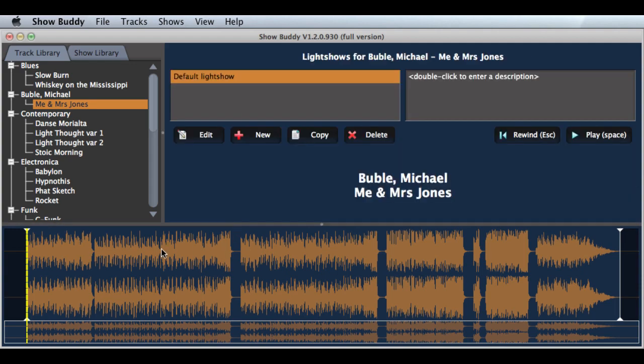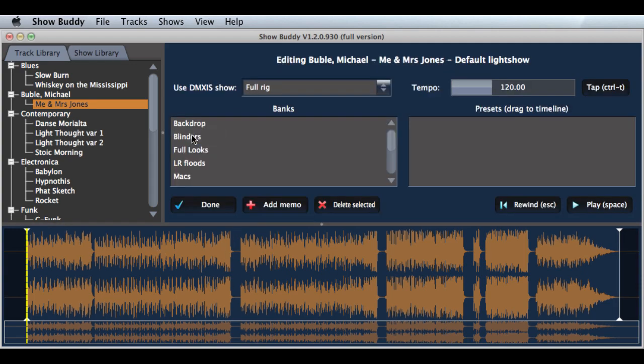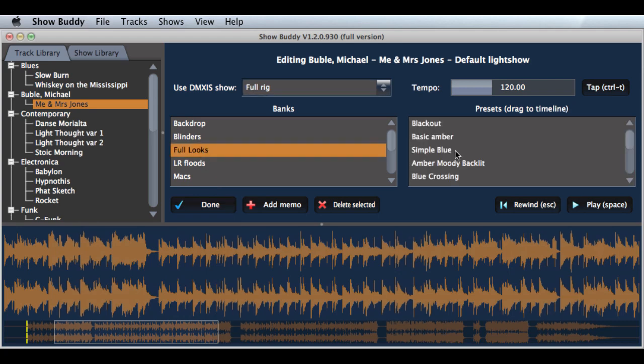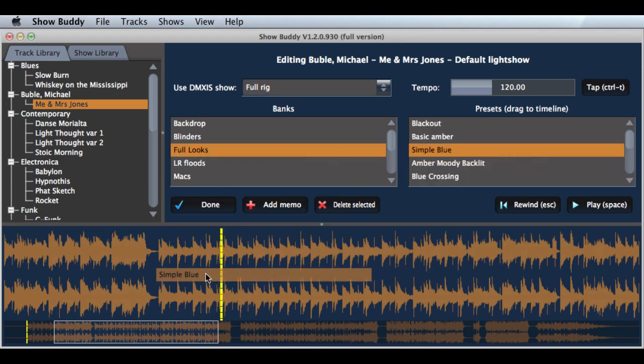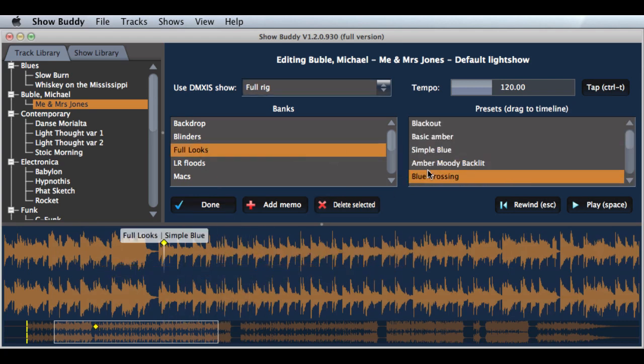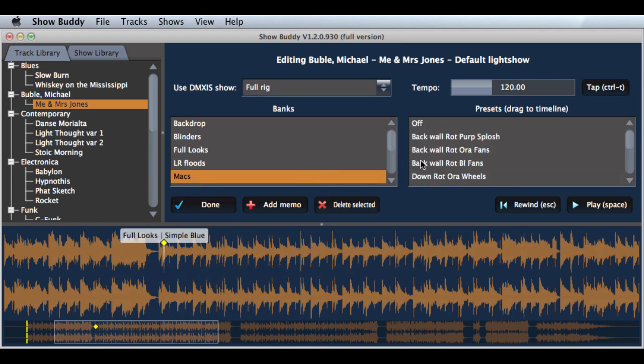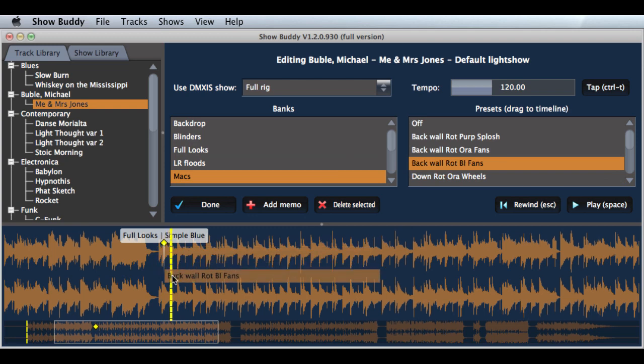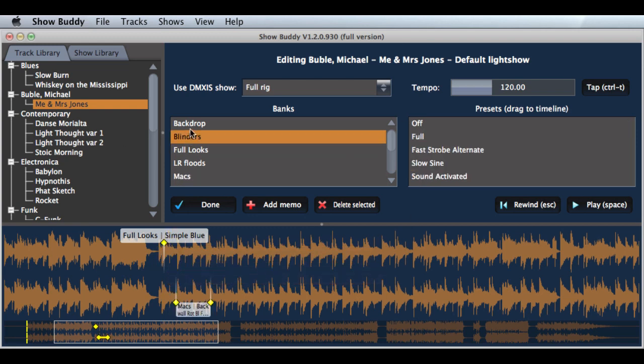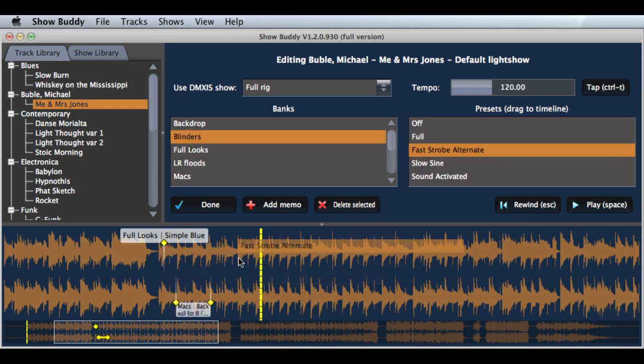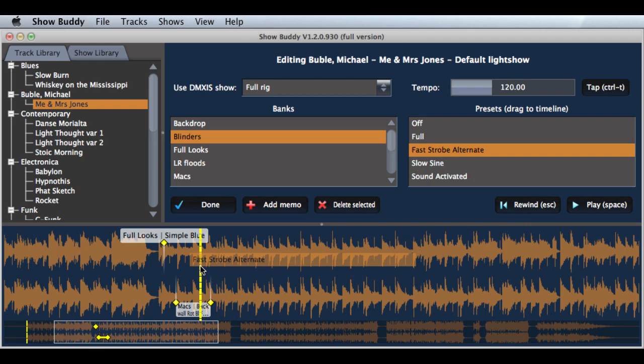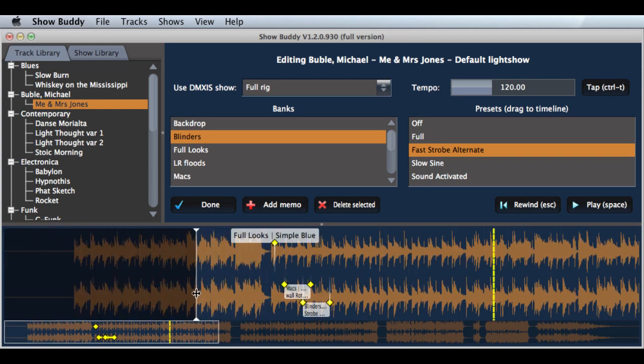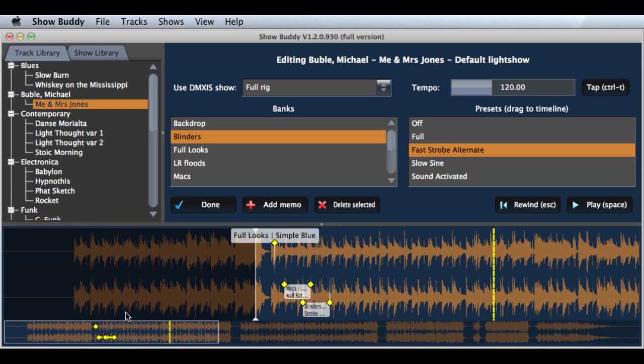And it's also handy when you're editing a show, if you're working on a particular group of lighting effects. You can use this to set a quick edit point. Every time we hit escape, it's going to return to that marker.